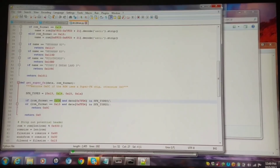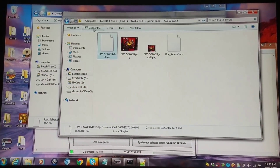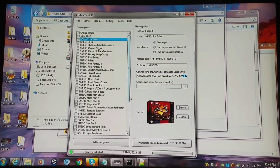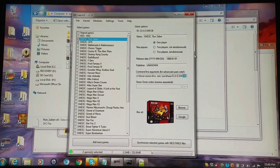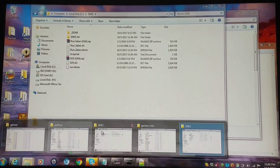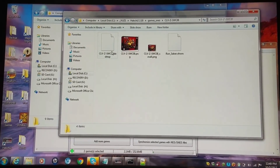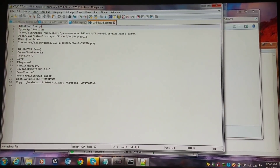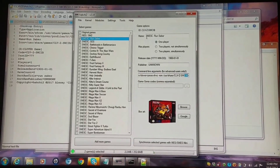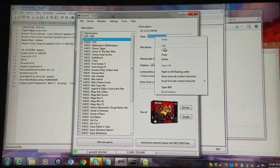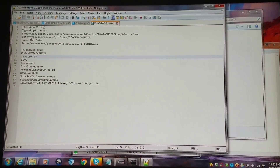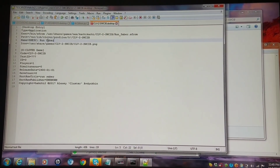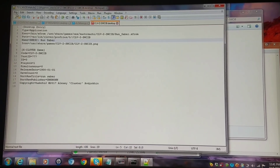Now that one's done, now we're going to work on the other one which would be SOS — we're going to do the exact same thing. Also, something I should have mentioned: when we go into the desktop file, right here where it says the name, even though I have it on my Hackchi as 'SNES Classic Run Saber,' it needs to show up on the desktop file as well. So I'm changing this name field to 'SNES Classic Run Saber' and saving it again.